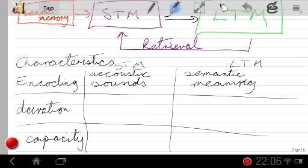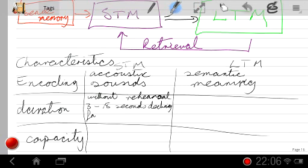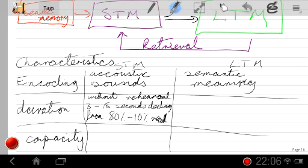Duration — how long the thing lasts. Without rehearsal, human short-term memory lasts for 3 to 18 seconds. If we can't rehearse, we retain about 80% of what we've been given for around 3 seconds. After that, we start to lose it very rapidly, such that within 20 seconds we can't remember hardly any of it reliably.